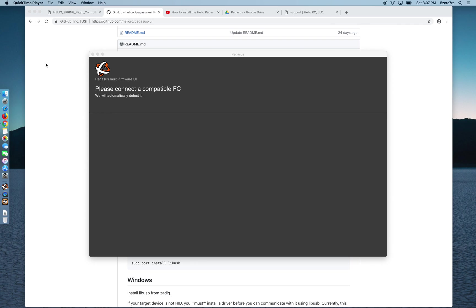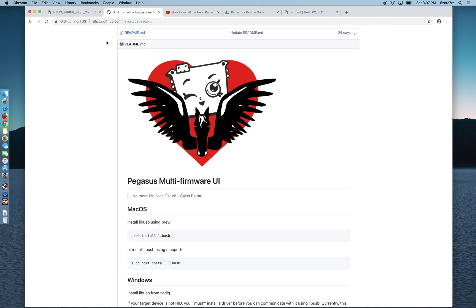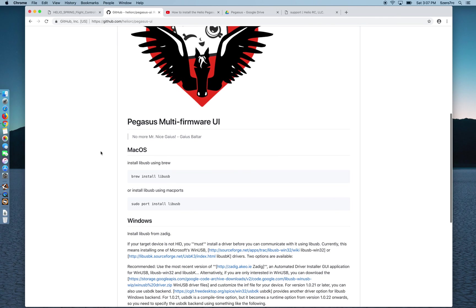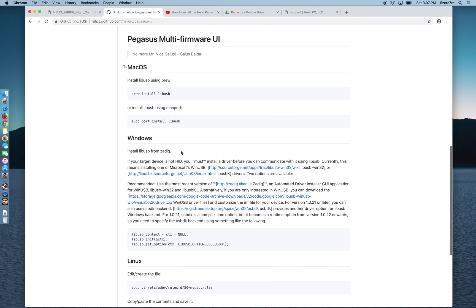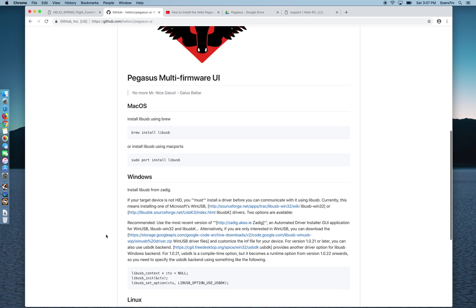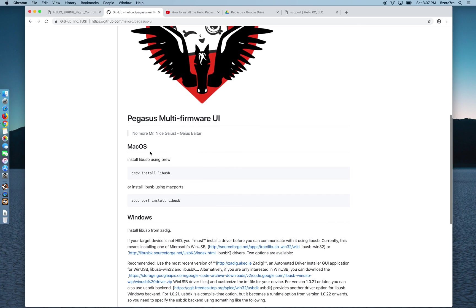So if you don't have the right drivers you should go to the Pegasus GitHub page and read what it says here. If you're on a Windows computer they give you all these instructions and Linux. I'm on a Mac so the first time I ran Pegasus I needed to install brew and then use brew to install libUSB.